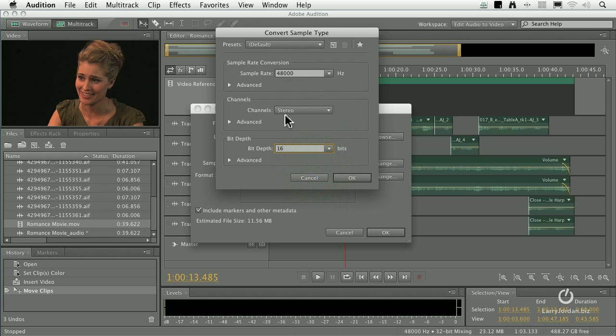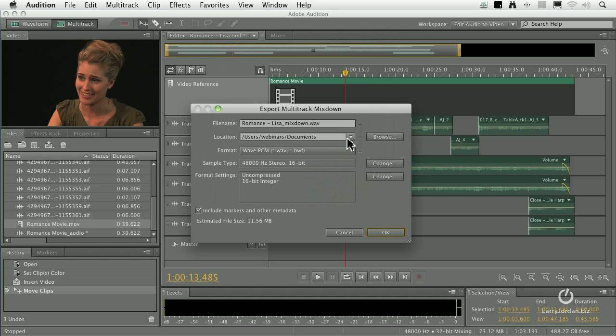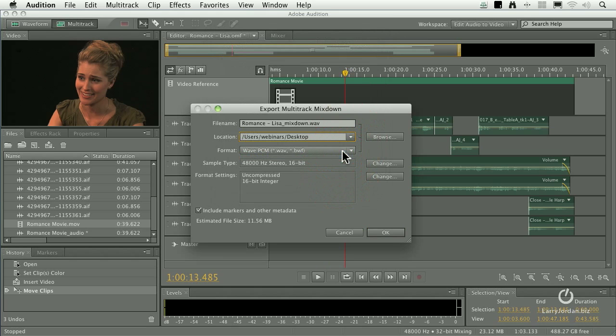General recommendation, 48k sample rate, stereo, 16-bit are all the best choices. Let me go change this to the desktop. And click OK.